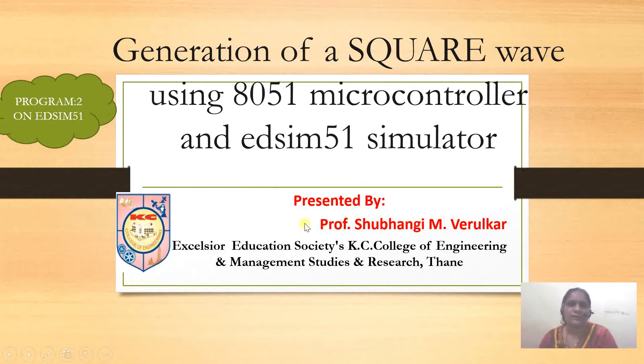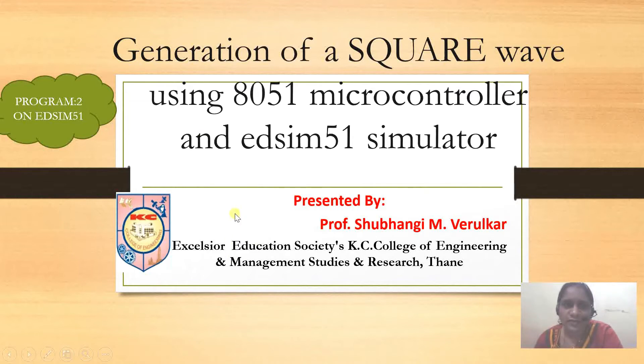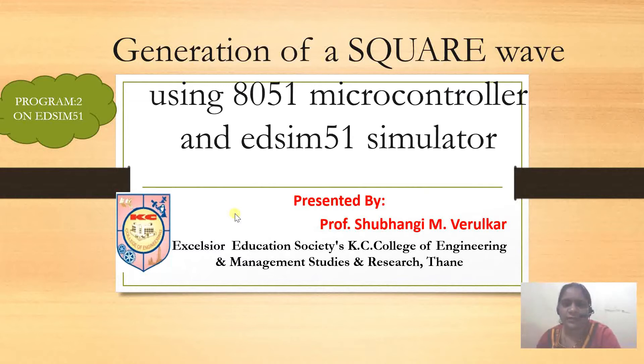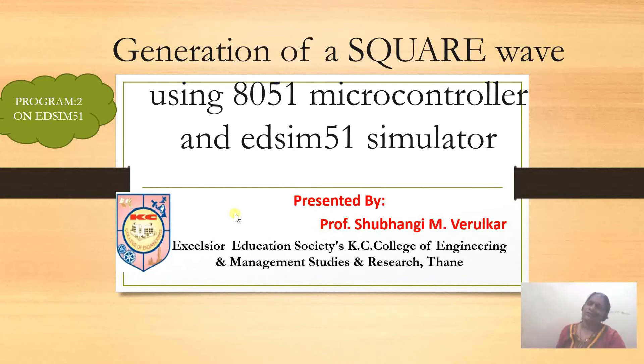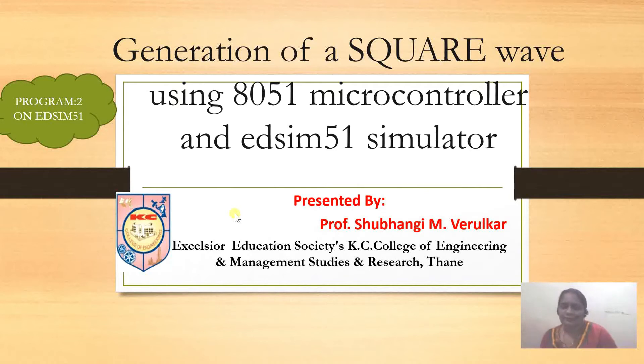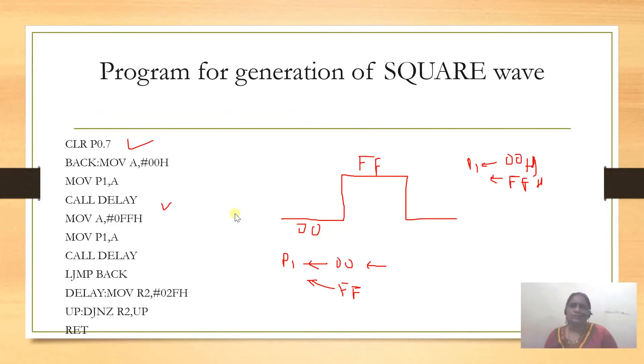Welcome to all of you in Learning with Joy channel. Here we are going to see the generation of square wave using 8051 microcontroller in a simulator. This is a program tutorial, and we are continuing this program on the simulator.